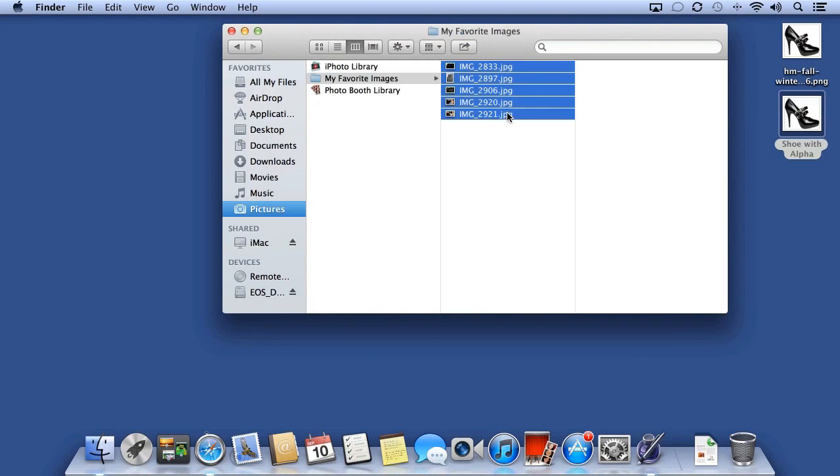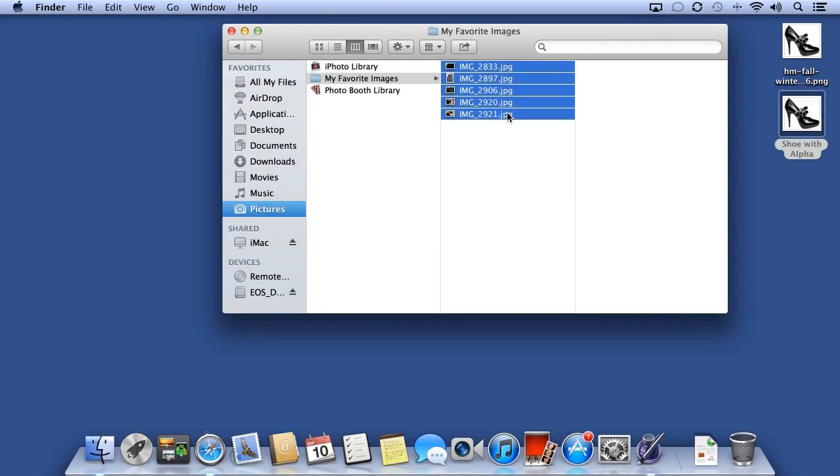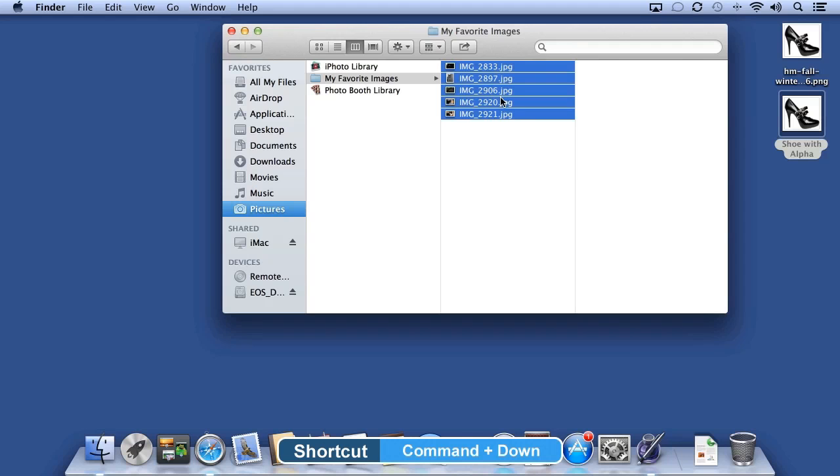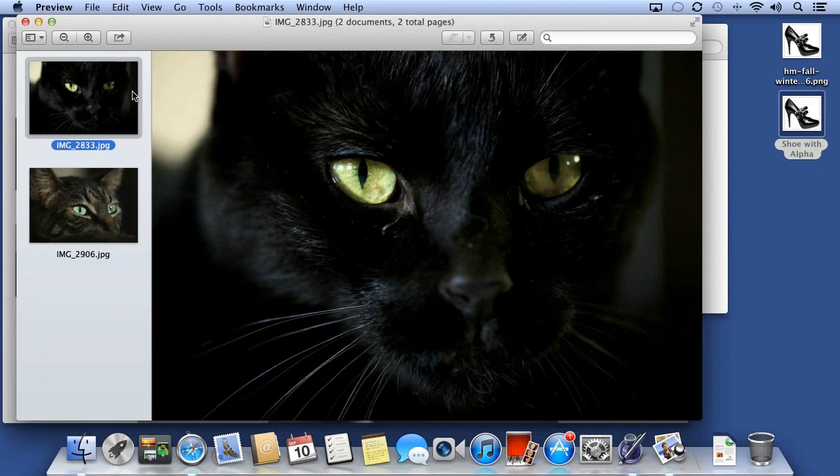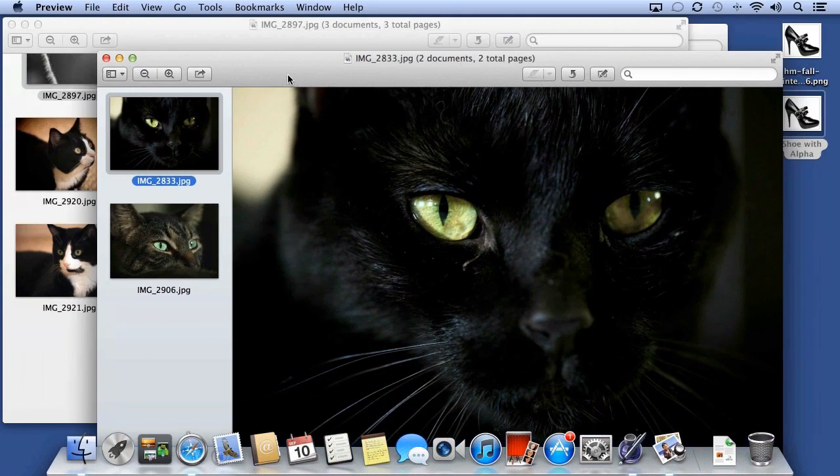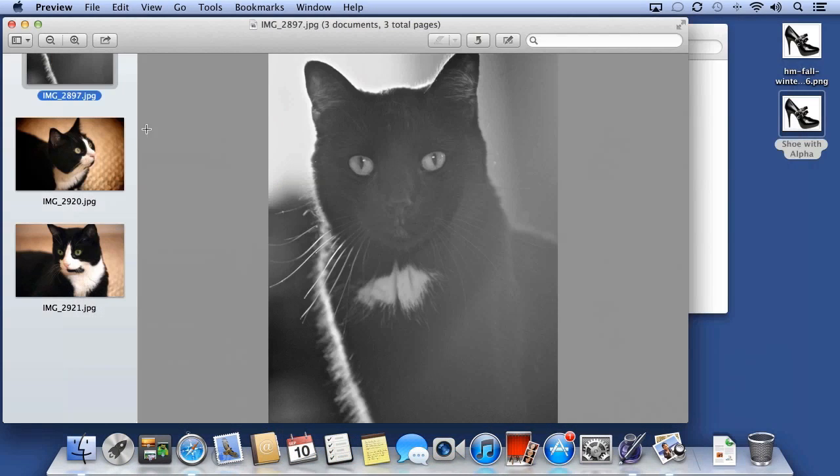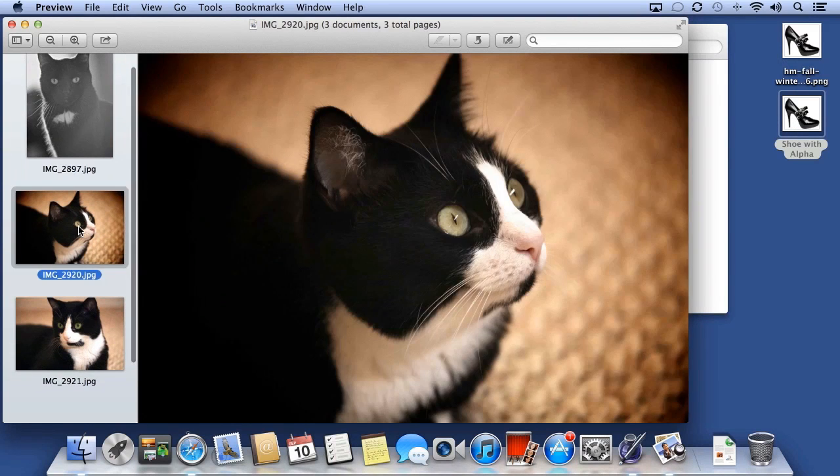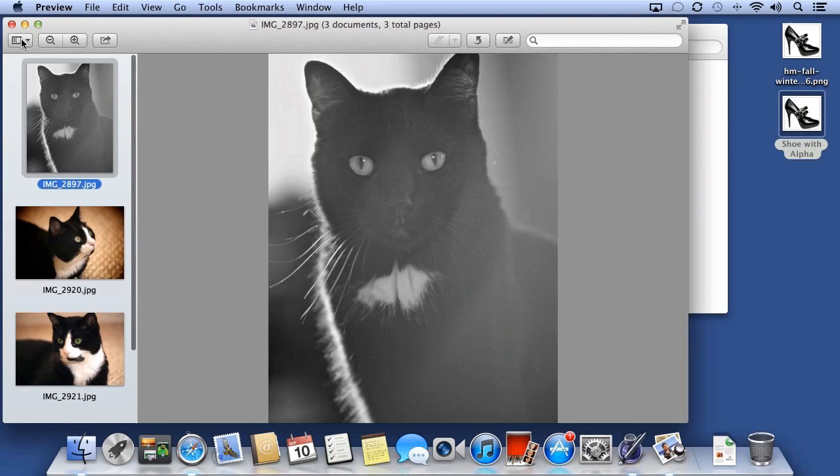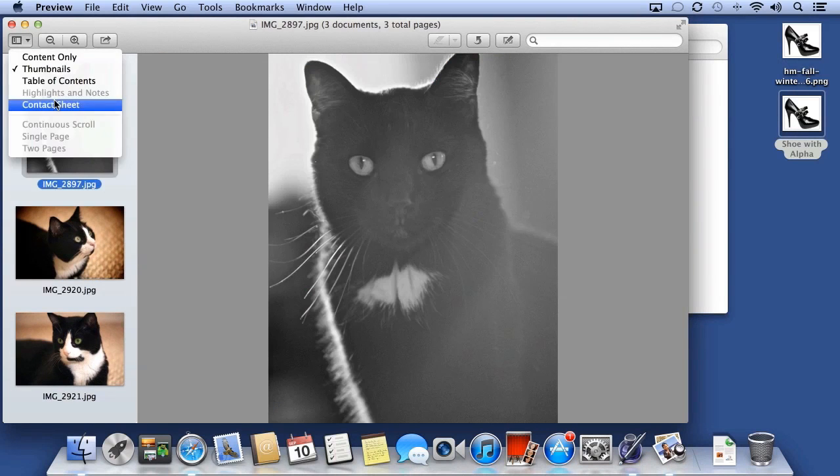Preview also allows you to open multiple documents at one time. I'll select a group of files and press Command down on the keyboard to open them at one time. I can scroll through my photos or view them as a contact sheet.